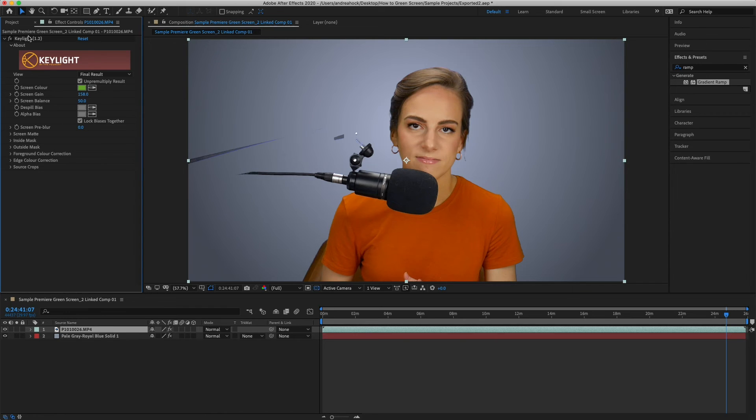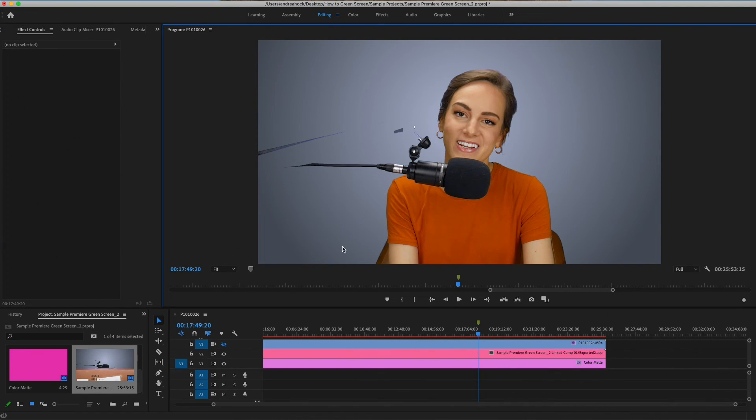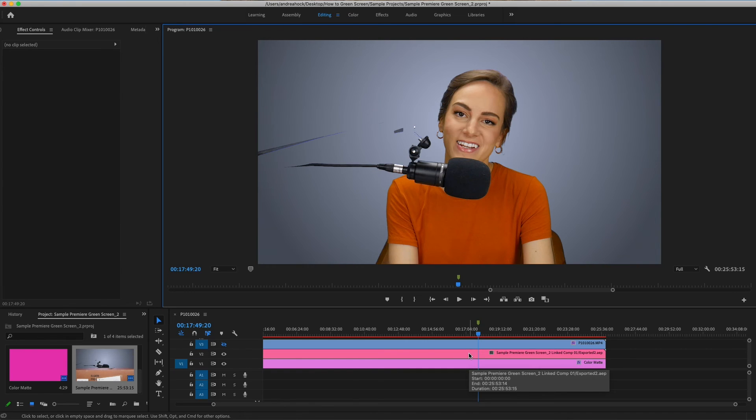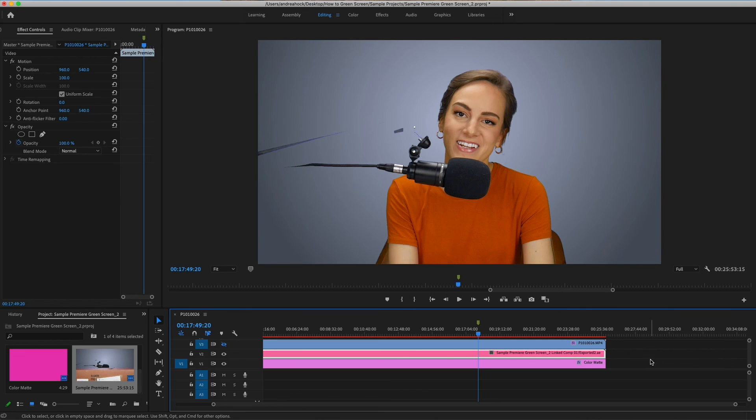come back to Premiere, and then automatically this clip is updated with whatever we saved in After Effects. And we'll see instead of the same blue color, it changed to pink, and it has .aep. That means this is replaced in After Effects. So that's how you can remove the green screen in both Premiere and After Effects. And thanks for watching! Don't forget to subscribe if you want to see more videos like this, and I'll see you in the next one. Bye!